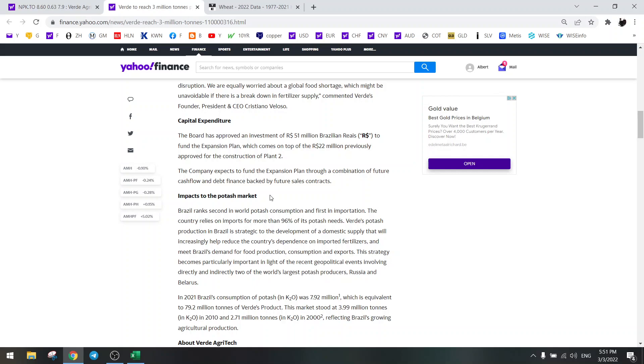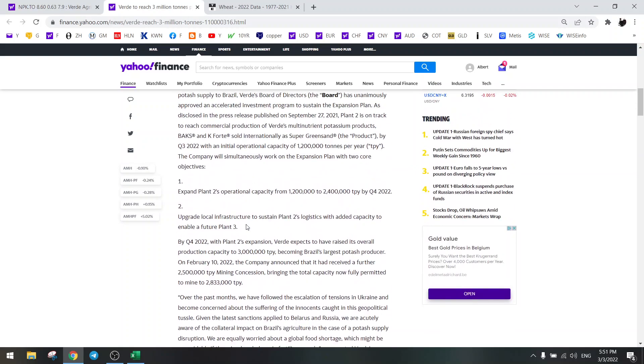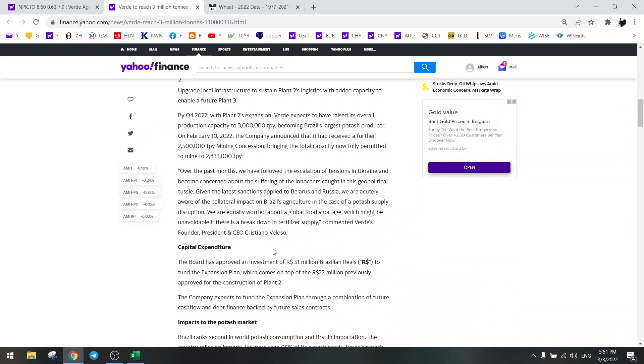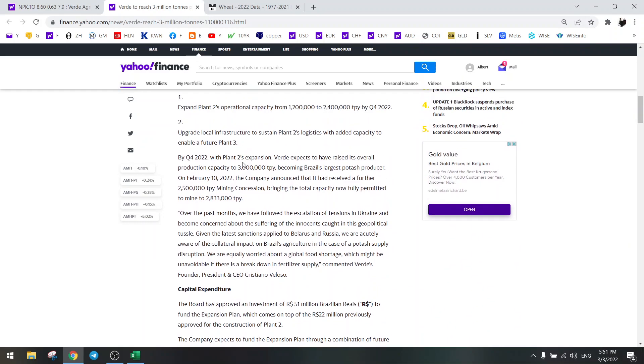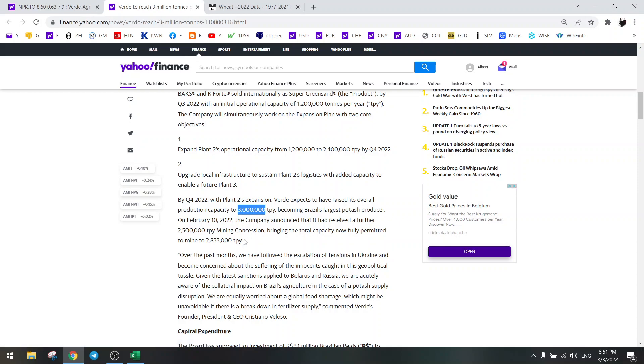And of course we need permits, but we are already permitted for the 3 million, so that's okay already. And for the third plant they are going to get another permit and then it will go higher than 3 million, let's say 4 or 5 million.